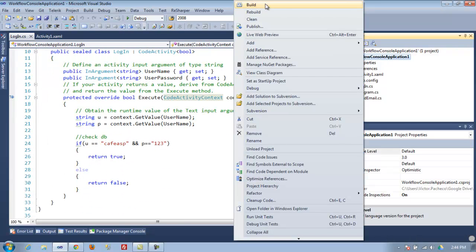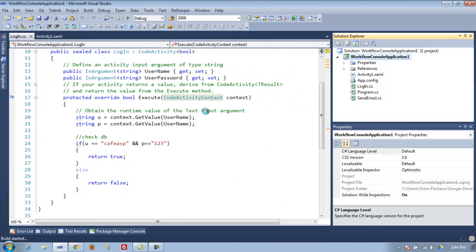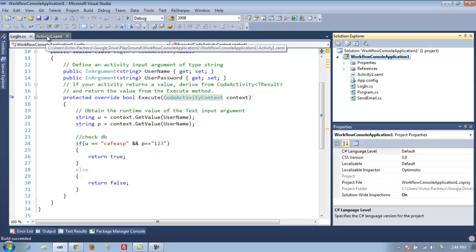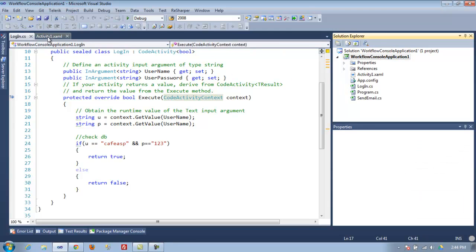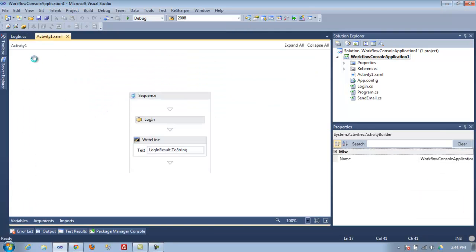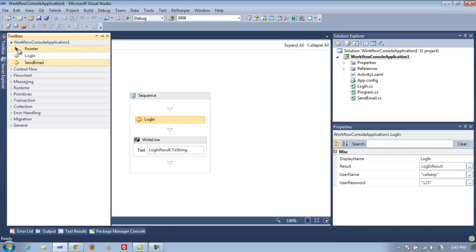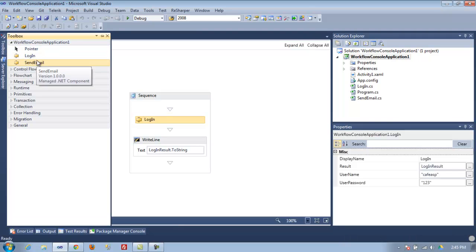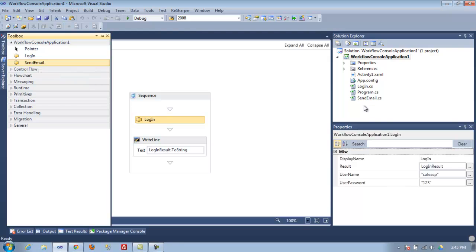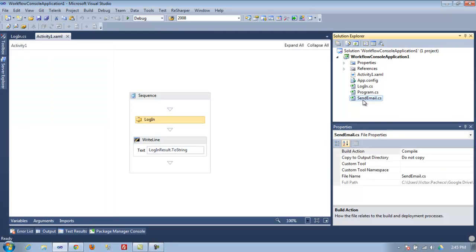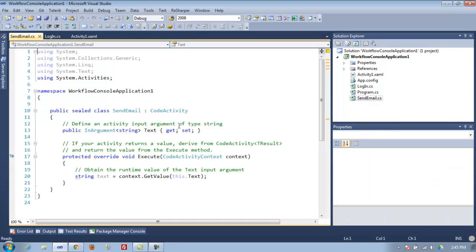Once you write this code, you need to build it to make sure that when you go to your workflow, in your toolbar it's already set. You can see we already have a send email just by doing that, just by adding this class.